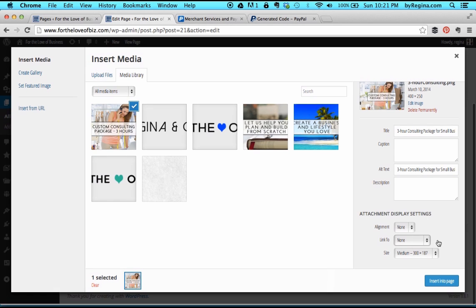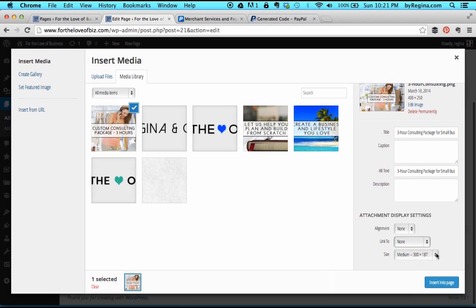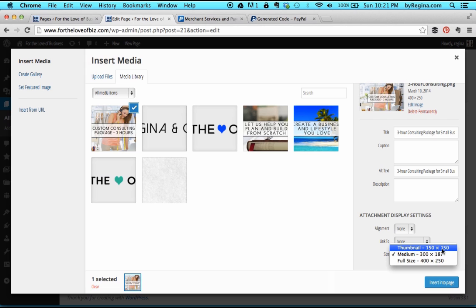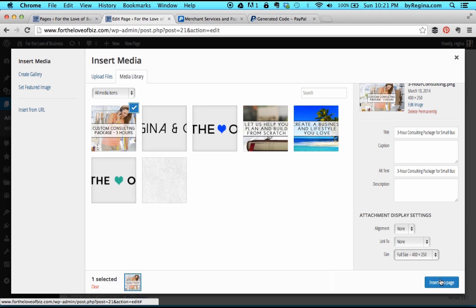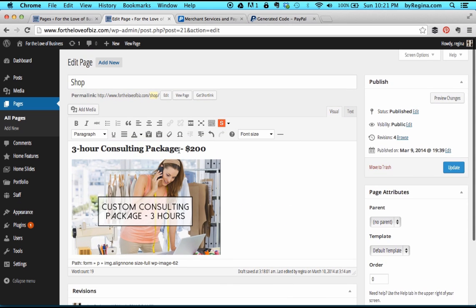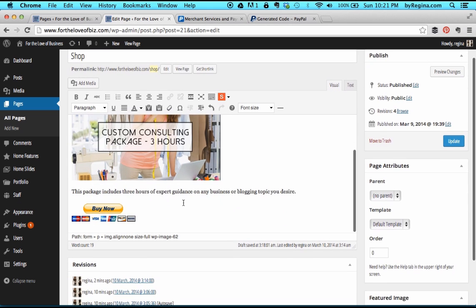You can select what size you want it inserted at — the original full size, medium, or a thumbnail, which crops it to a square. I'm going to select full size and then press insert into page. Now we have our item title, our picture, and then a description.